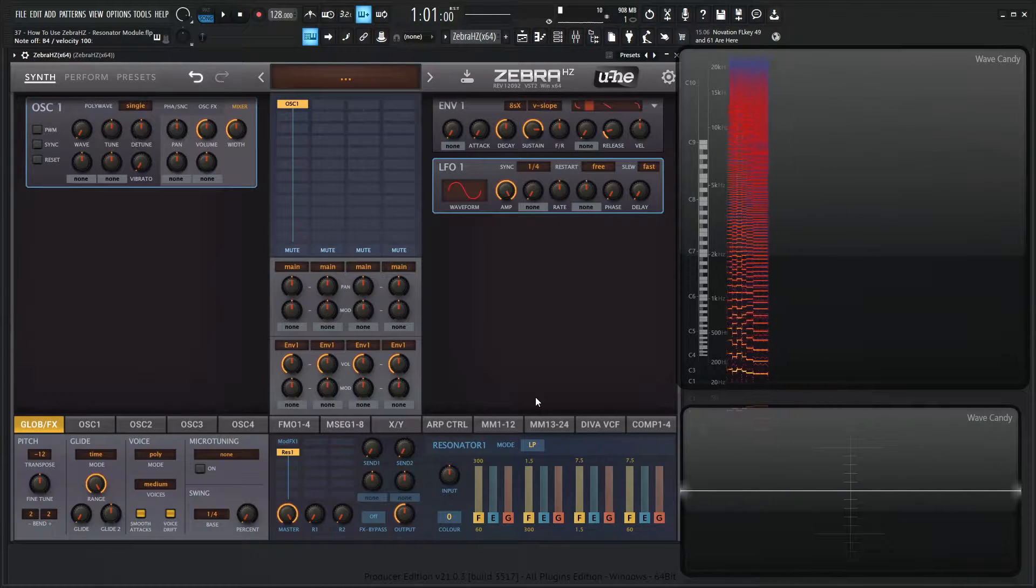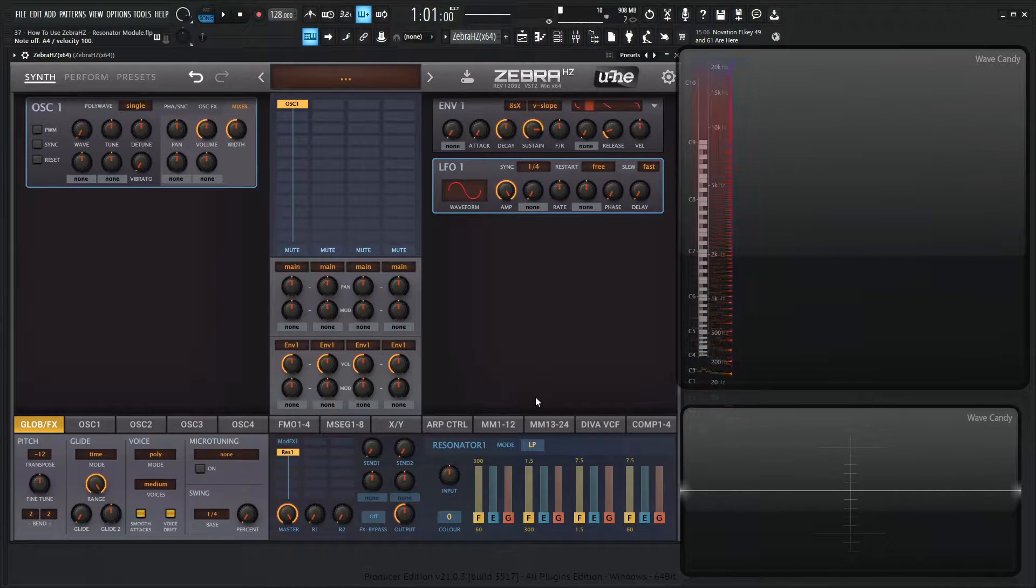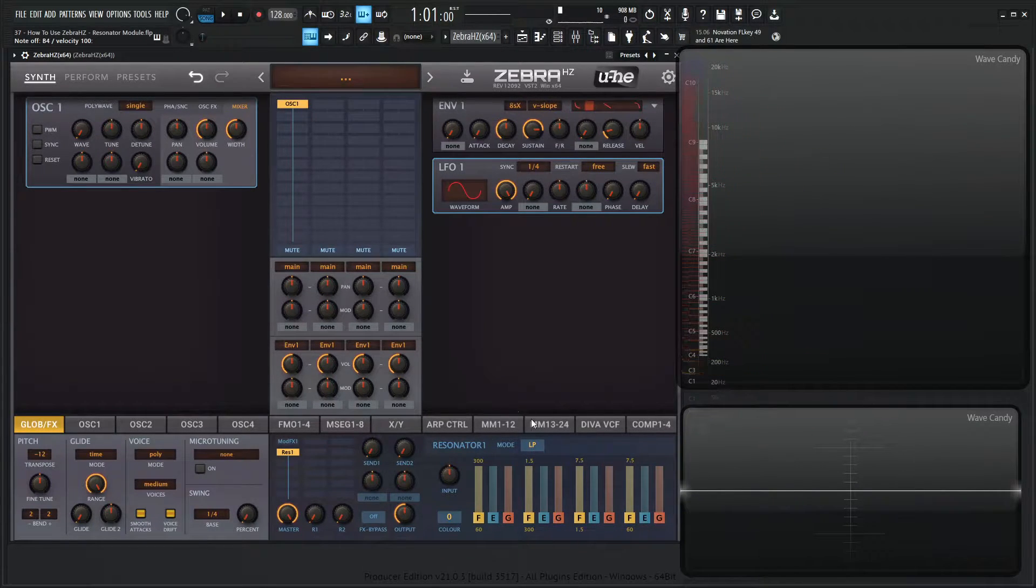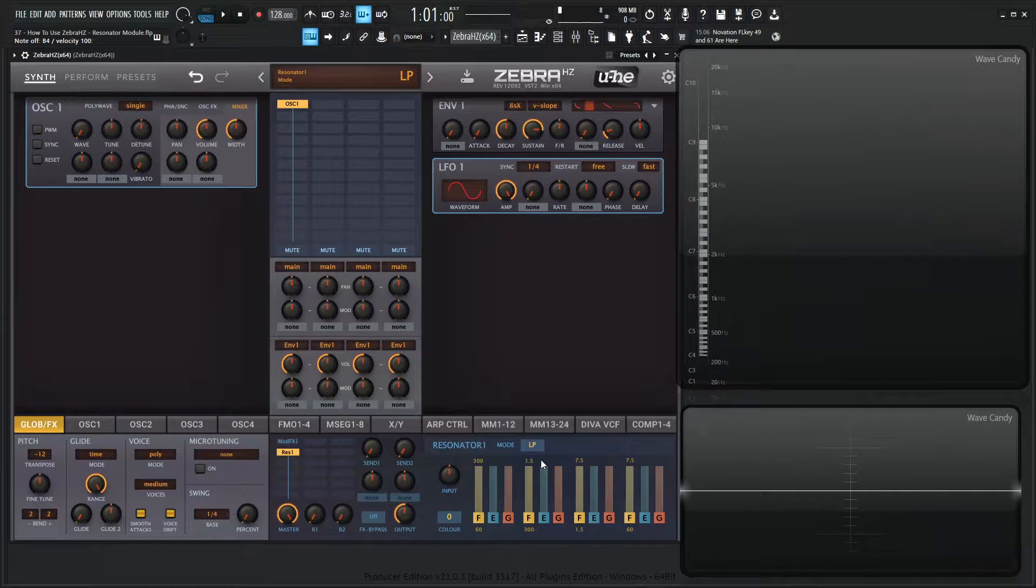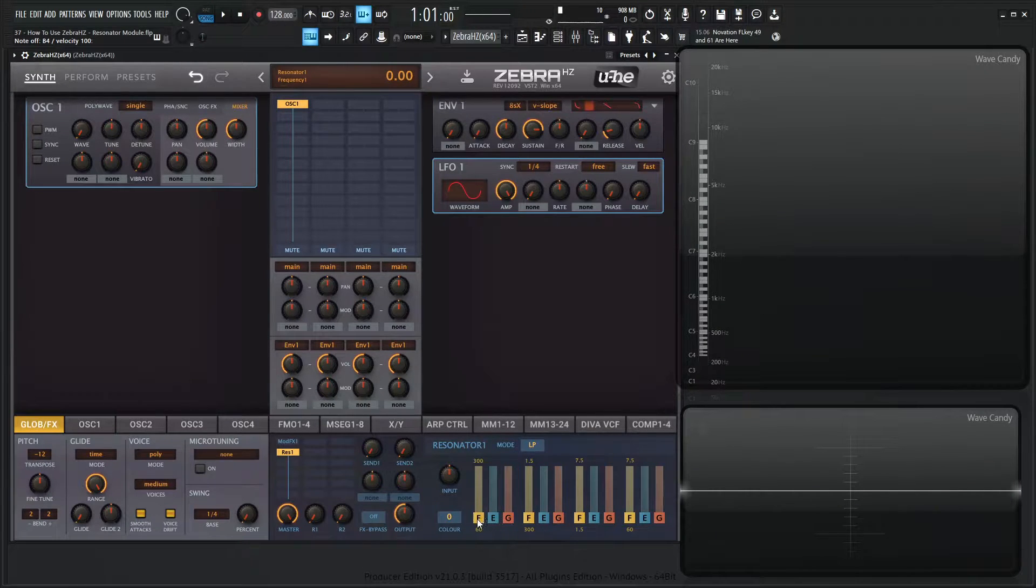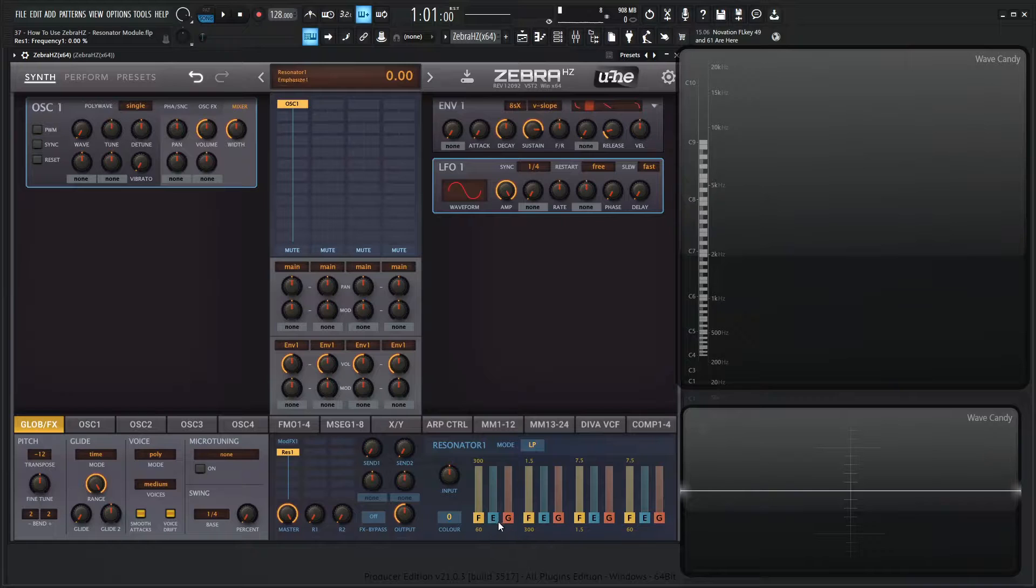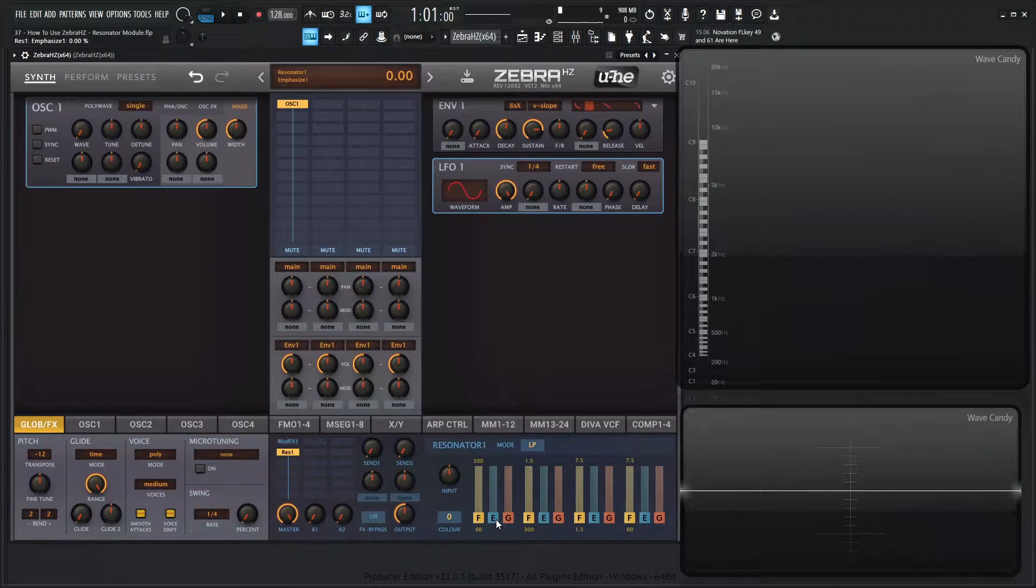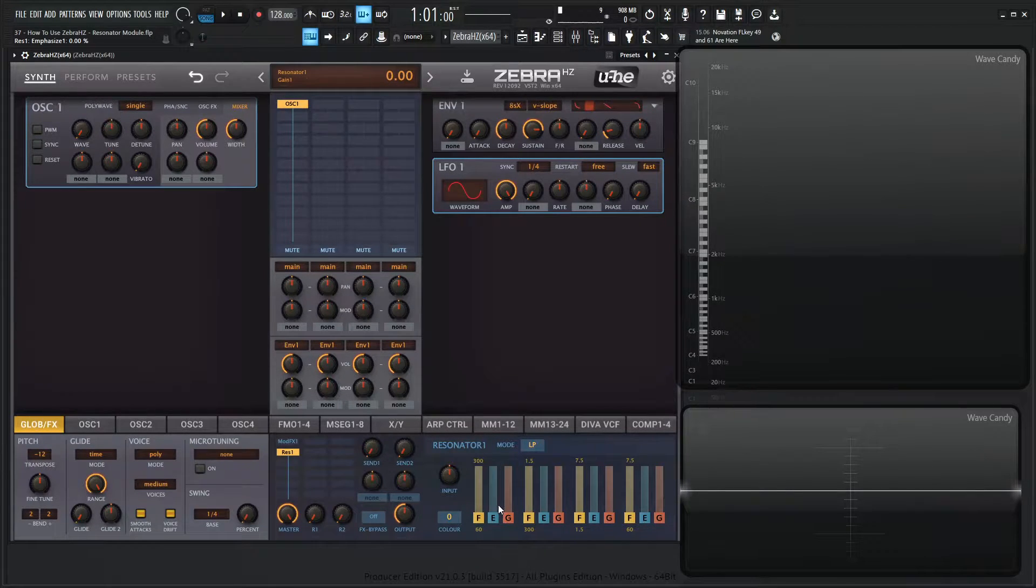Basically a resonator is a lot of different filters. Four in this case right over here. We have a couple separate controls. This F is going to be the frequency of that filter. E is going to be the emphasis or resonance, and then G is going to be the gain.